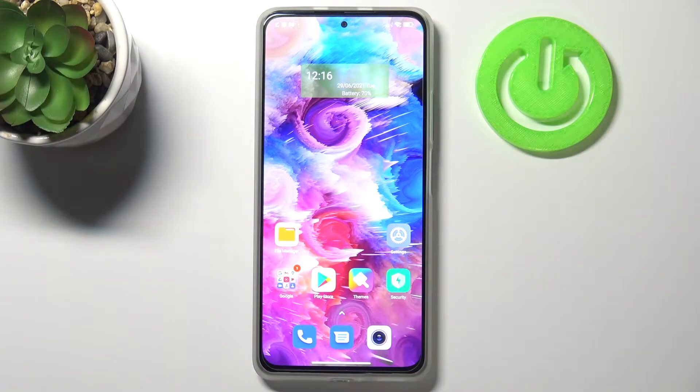Hi everyone, here we've got Xiaomi Mi 11i and let me share with you how to change a system language on this device.